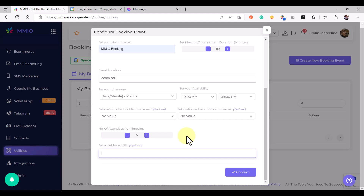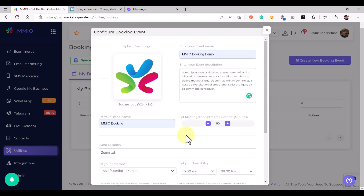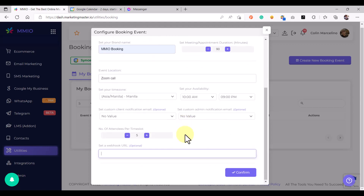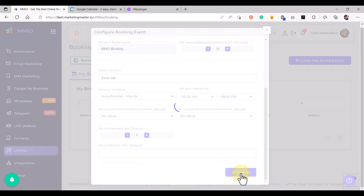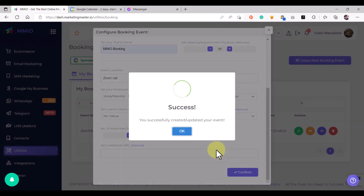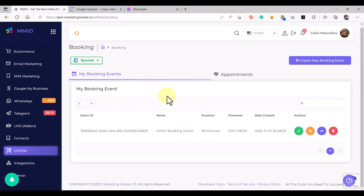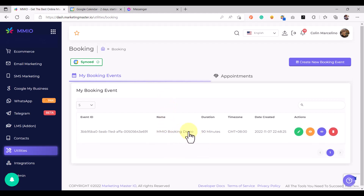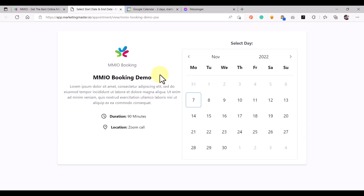Now that we have successfully configured our booking event, we can easily save this configuration by clicking the Confirm button. We have just created a booking event. You can view your booking event by clicking the View Event button, and this is what our booking event page looks like.